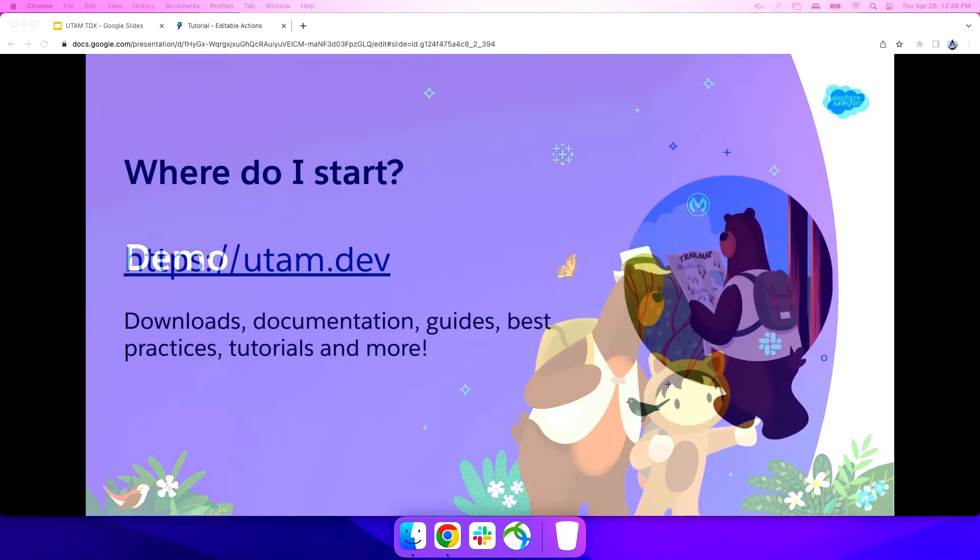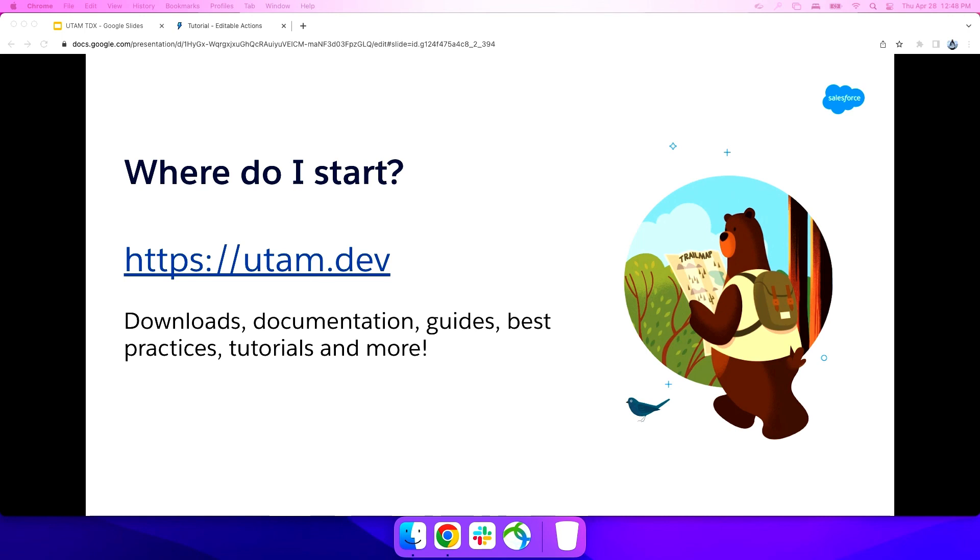So where do I start? Well, I already told you that and kind of showed you that, right? UTAM.dev. There you'll have the downloads, documentation guides, best practices, tutorials, and more. You can also always bug me on Twitter. DM me on Twitter. I'm glad to respond there. If you have an issue, you don't need to go on the core UTAM runtime and framework. You don't need to go through normal support if you don't want to. You can go right to our GitHub and file an issue or feature request there. Feel free. We also monitor Idea Exchange. So if you have ideas and you want features there, feel free to post them there. If you had issues with your specific Salesforce page objects, for those, you should go through your normal support because those are owned by the teams that built those LWC components.